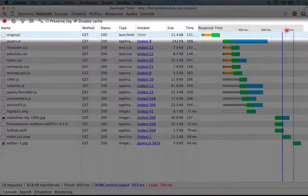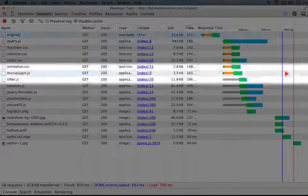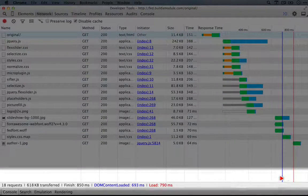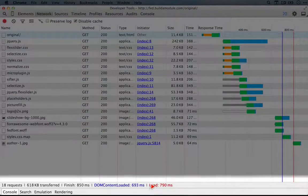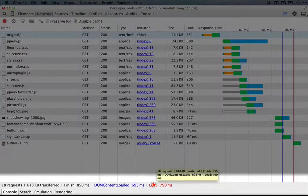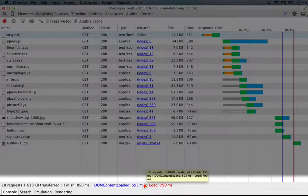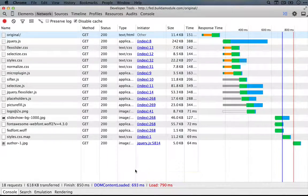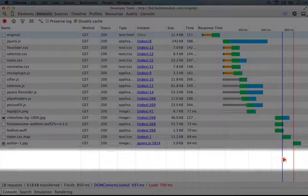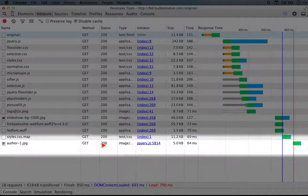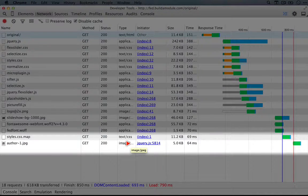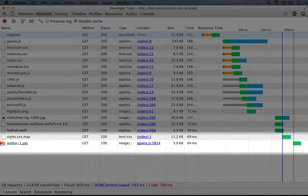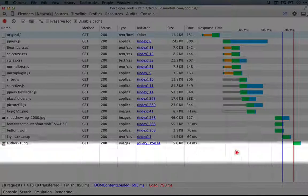The red line indicates when all of the resources have been loaded. So that happened at 790 milliseconds. And this is also another useful trigger for JavaScript. As you can see, when this red line occurs, triggers, then jQuery triggers some behavior that causes this author1.jpg file to load.